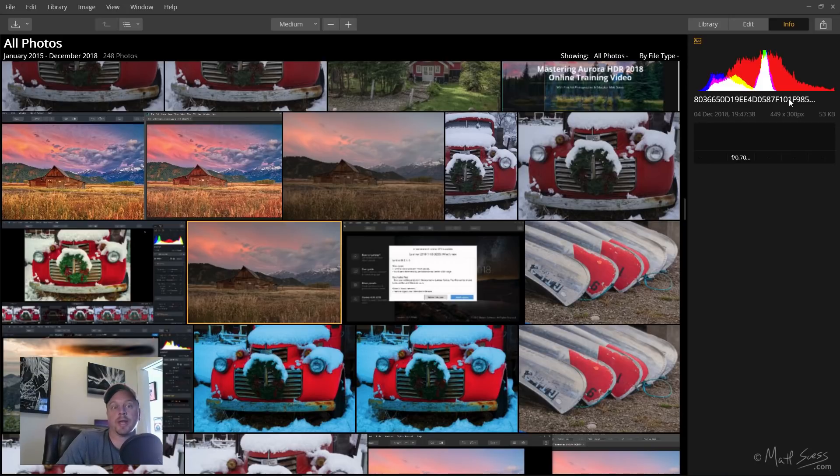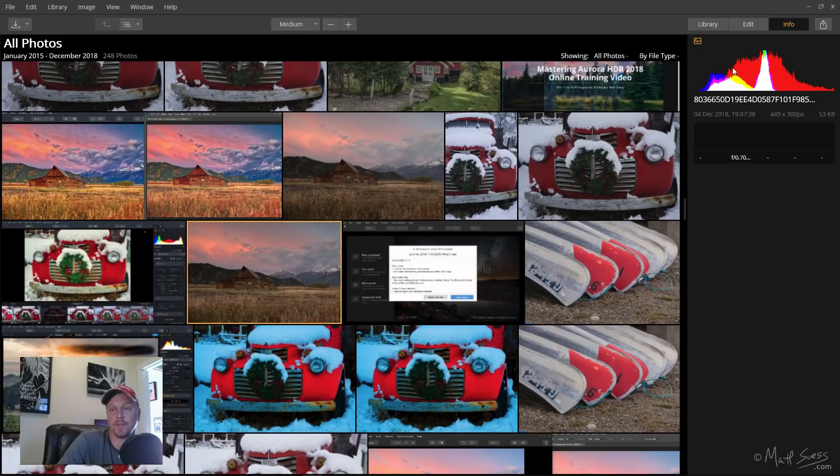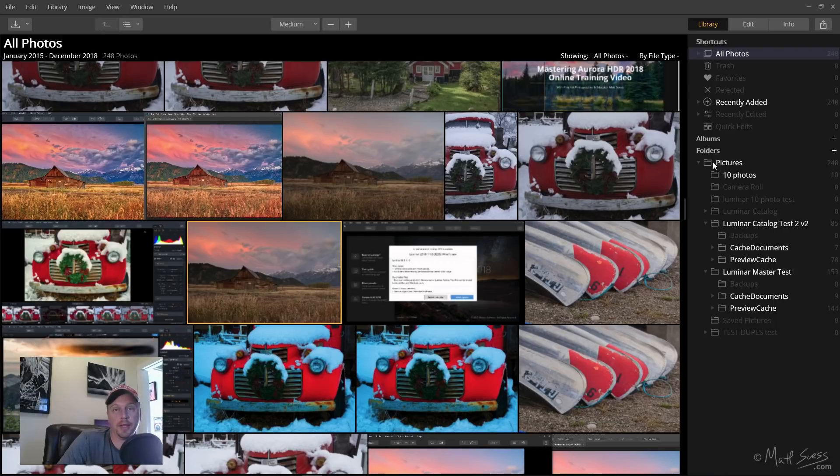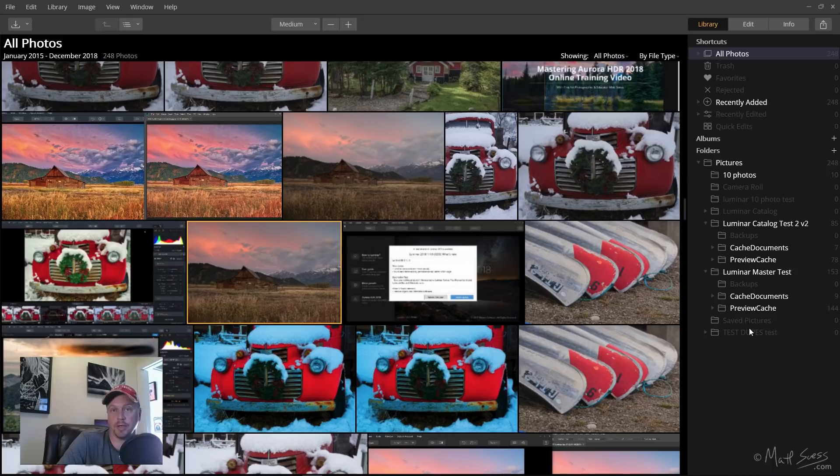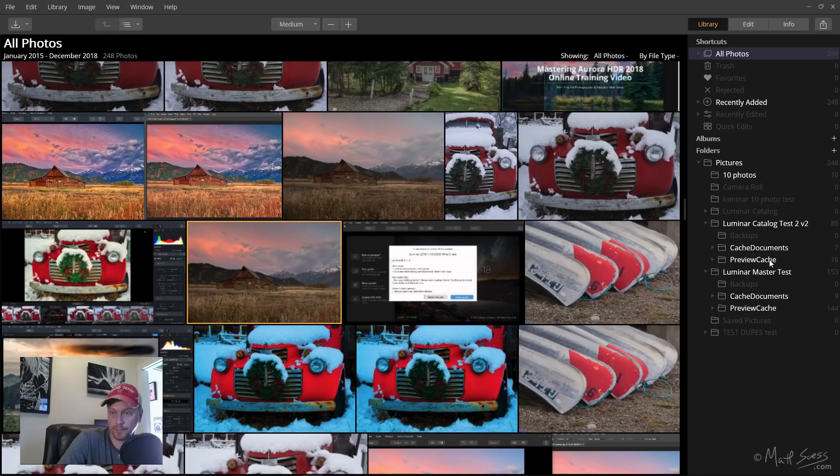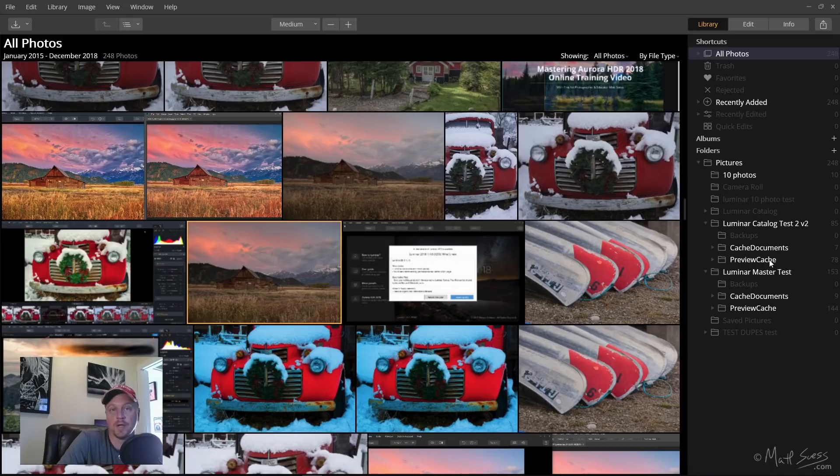So I recommend not indexing your root Pictures folder, because if you do and you have Luminar catalogs in here, as we just saw, it's going to be indexing all your cache documents and all your preview cache too. You're just going to have a ton of photos that you don't need to have in your catalog. There's no reason why you should be indexing any of these documents.